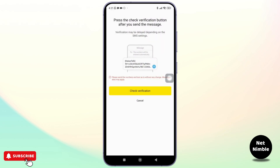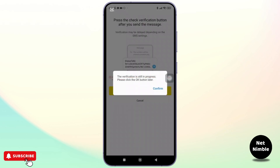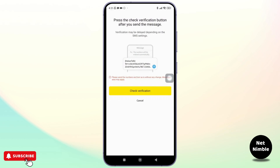Also verify that your mobile service supports sending messages overseas. Once the system processes your request, you will receive a verification code. Simply enter the code as soon as you receive it, and that's it — your KakaoTalk account will be successfully created.